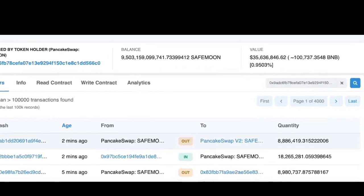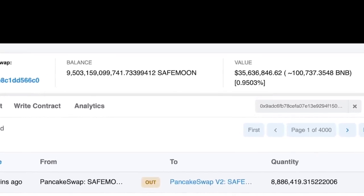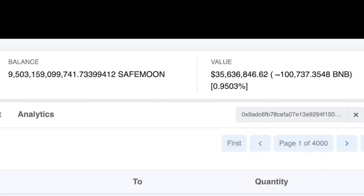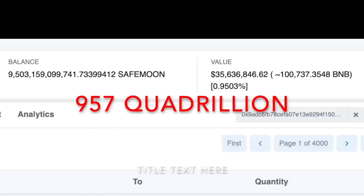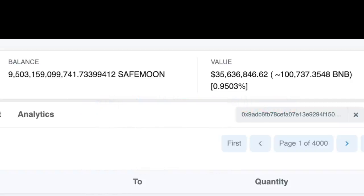If you check on BSCScan, you can see the current amount of SafeMoon and BNB in the liquidity pool. At the time of making this video, there are 9.5 trillion SafeMoon and 100,737 BNB in the liquidity pool. This gives us a K value of 957 quadrillion. For those of you who have been checking and those who will start checking, the K value of SafeMoon does not remain constant — it bounces around day to day but steadily grows over time.